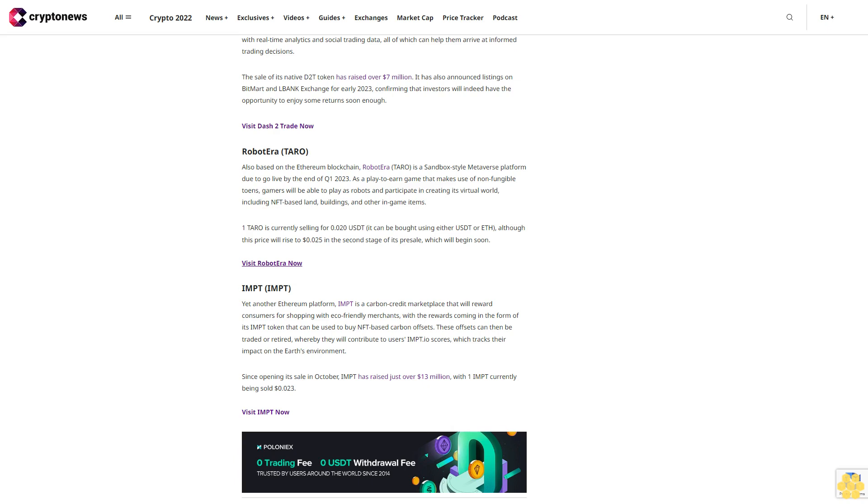IMPT (IMPT). Yet another Ethereum platform, IMPT is a carbon credit marketplace that will reward consumers for shopping with eco-friendly merchants, with the rewards coming in the form of its IMPT token that can be used to buy NFT-based carbon offsets. These offsets can then be traded or retired, whereby they will contribute to users' IMPT.IO scores, which tracks their impact on the Earth's environment.